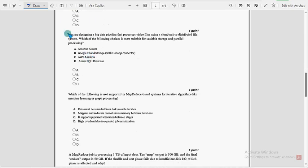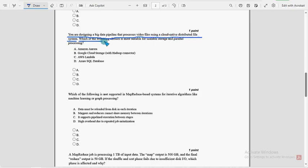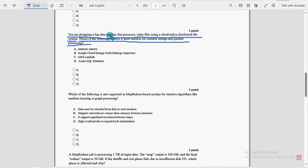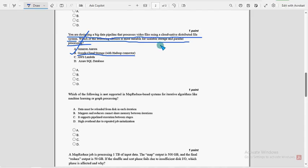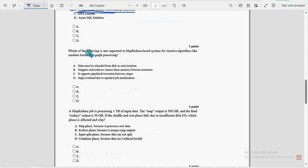Next eighth one, you are designing a big data pipeline that processes video files using a cloud-native distributed file system. For this question, which of the following choices is most suitable for scalable storage and parallel processing? The probable solution is option B, Google Cloud Storage with Hadoop connector. Now let's move on to the ninth question.